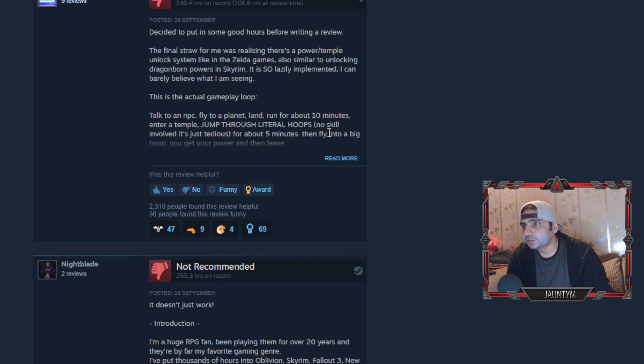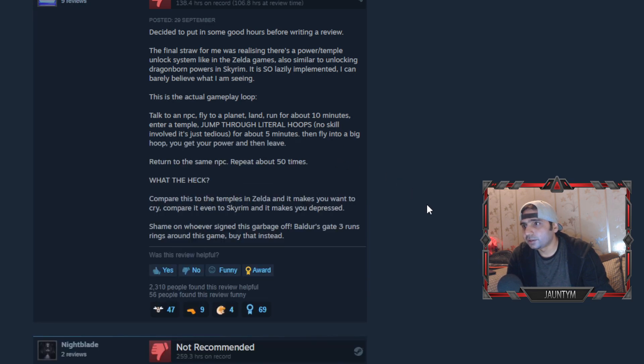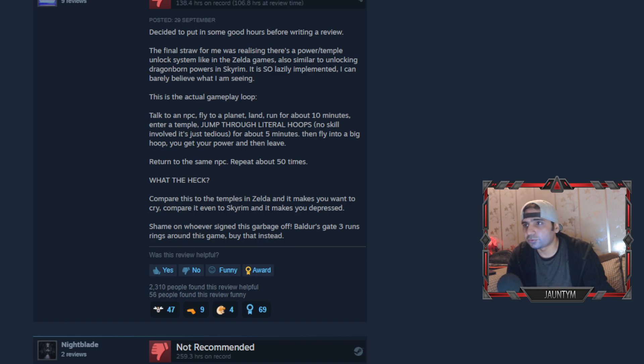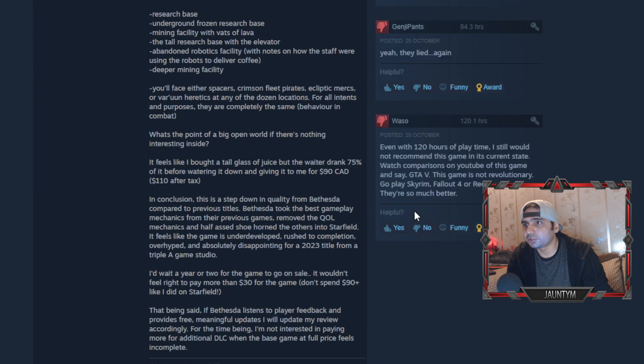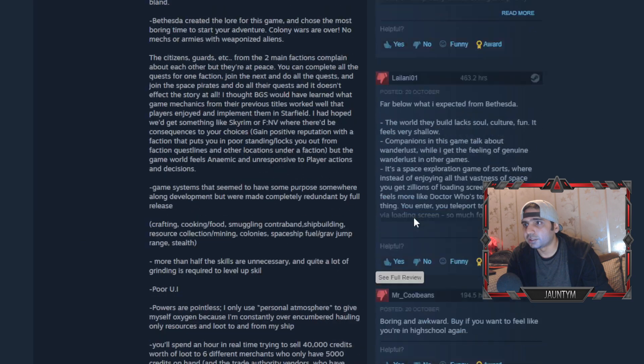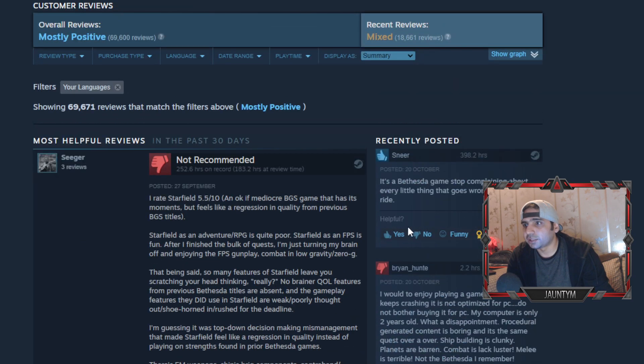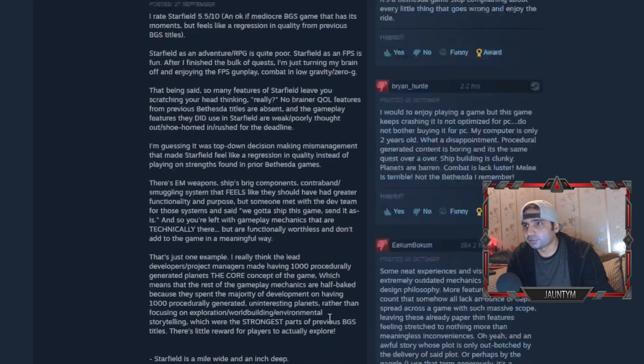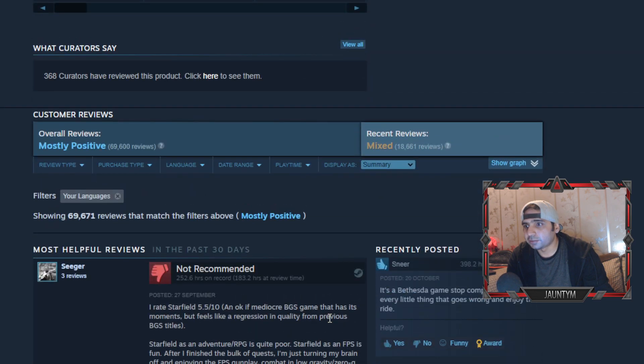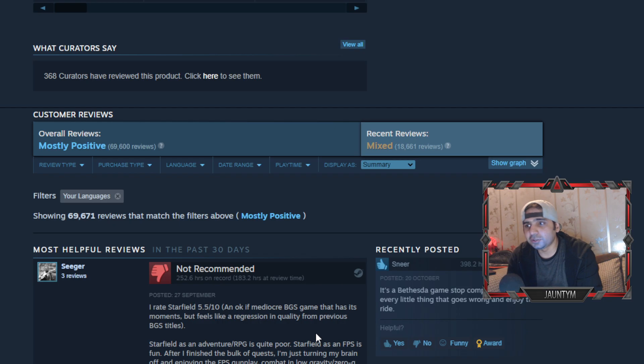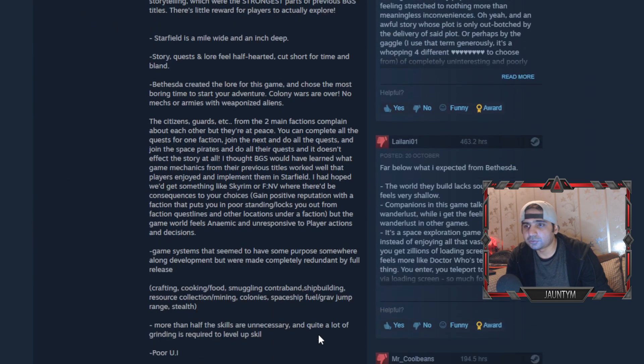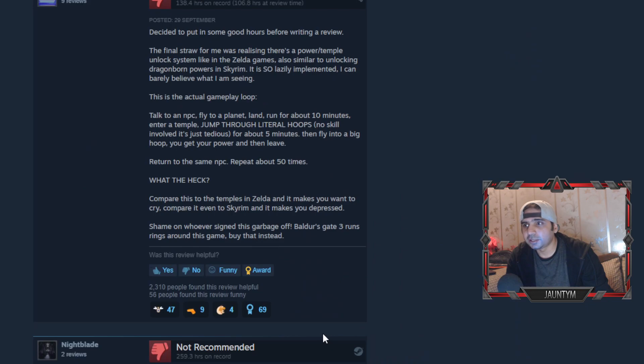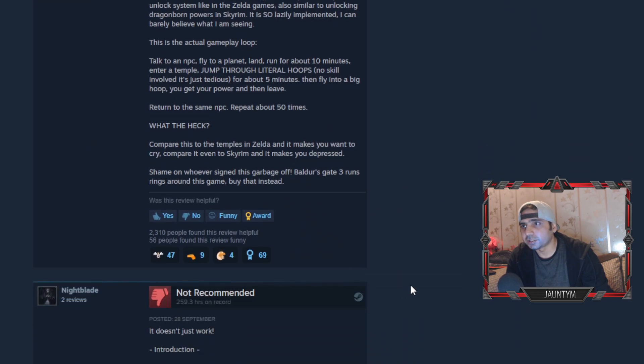Then we have another, Total Razor. He said, decided to put in some good hours before writing the review. Now this guy played 138.4 hours. The previous one had played 252 hours on record, and the review came in at 183. So even after that review he's still playing the game, which actually tells you that the game is immersive.